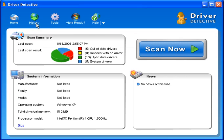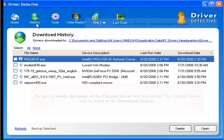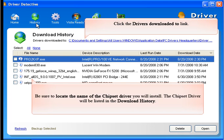With Driver Detective open, click on History to begin this process. Click the drivers downloaded link.